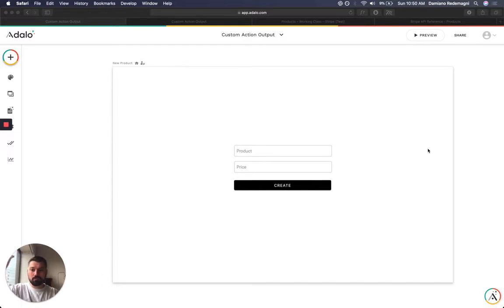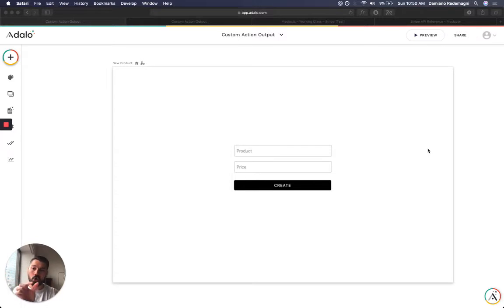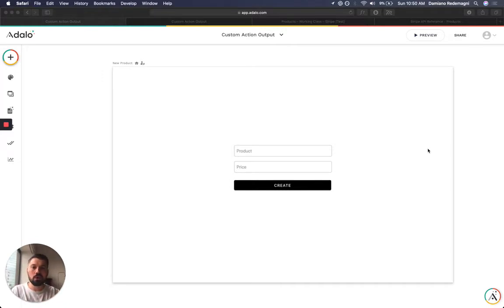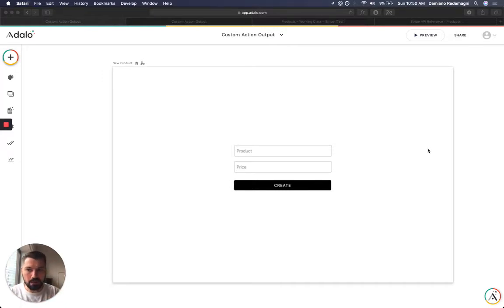Create a product, then retrieve that ID in your next call, which is creating a price. And so you need the output of the previous call to go into the input of this new one. I'm going to try and illustrate this.